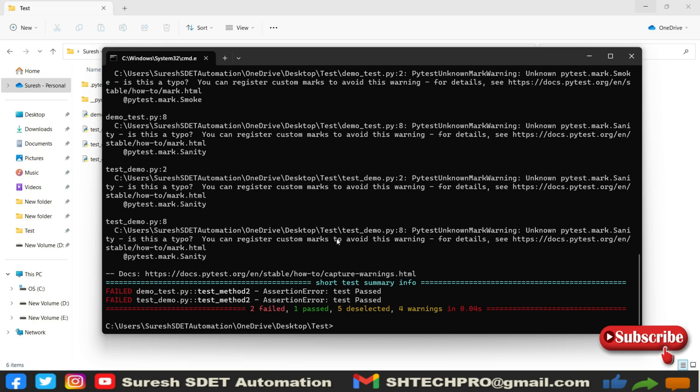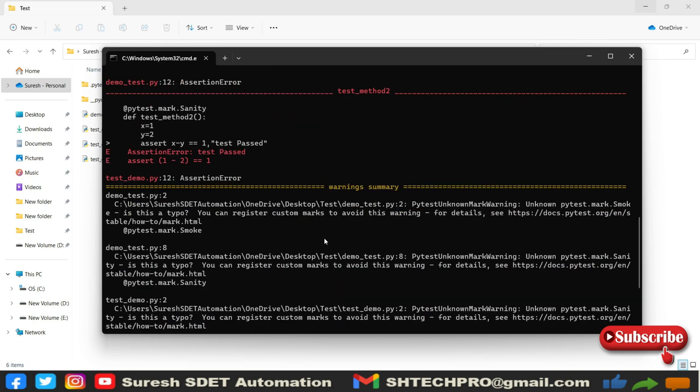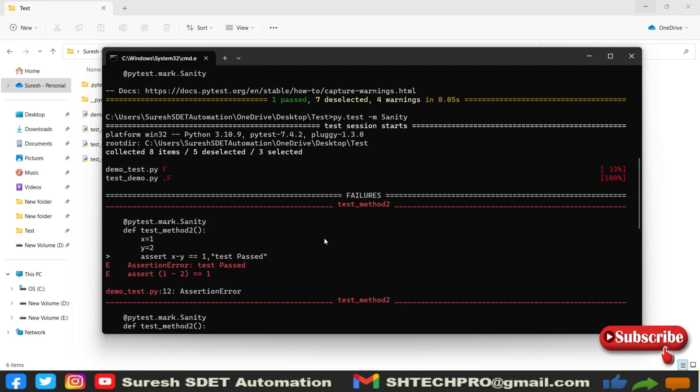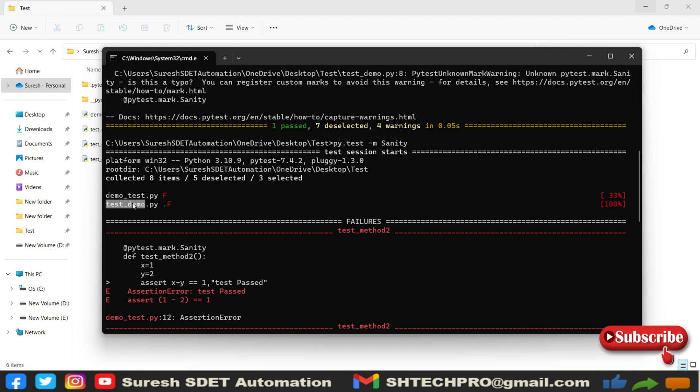If you scroll up and see it, you can see it has eight items, five are deselected, three were selected. Three were selected from where it has selected, it has provided a file name as well. So this is the file names. From that file names, it has selected. And there is one, two failures and one pass. So it has provided one green.